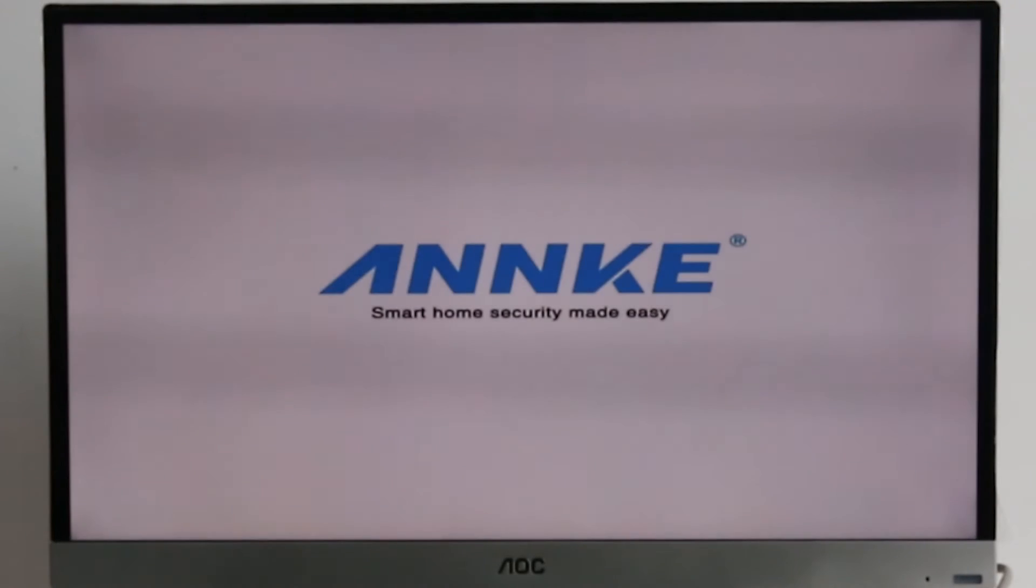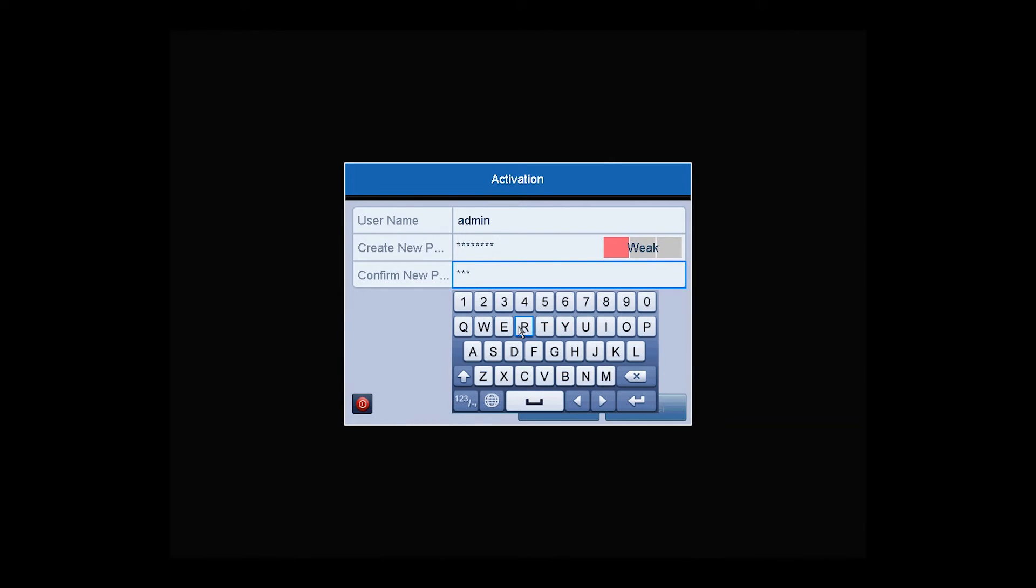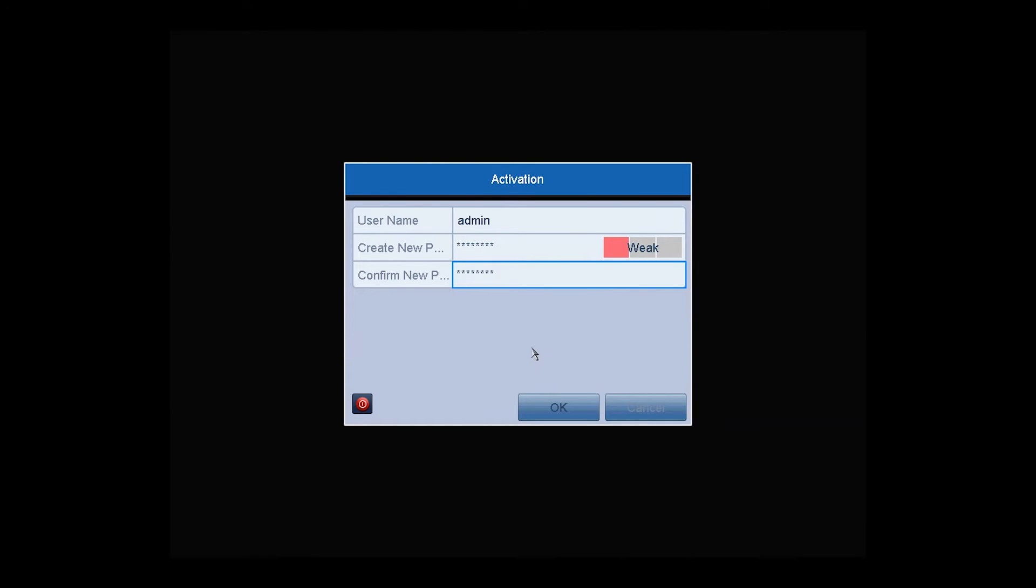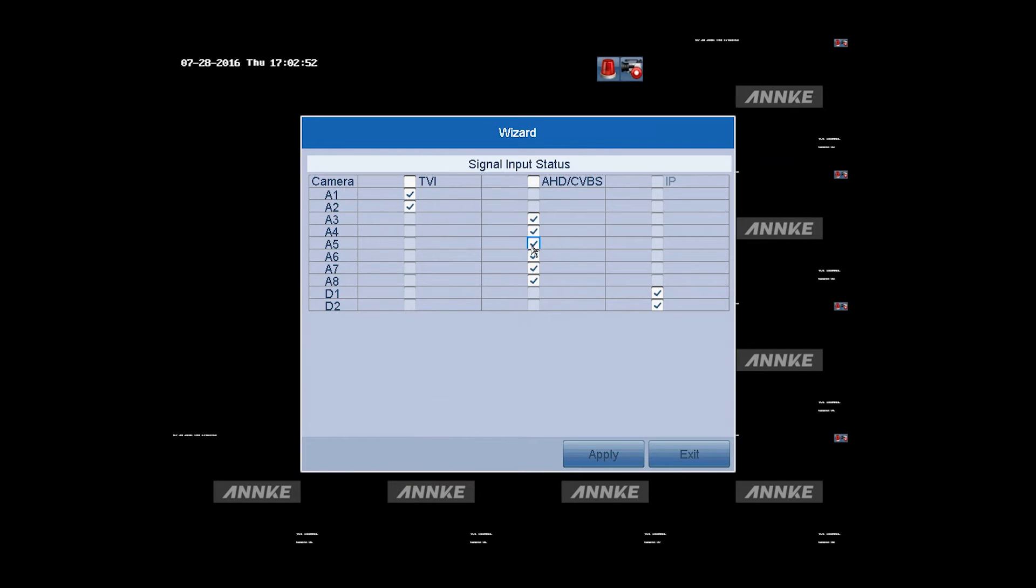While starting up, the Anki logo will first show on the screen, then goes to the activation process. Create a new password for the system and confirm it to activate the DVR. Then you can select the video input status of each channel. It depends on which type of cameras you are connecting. The default signal input status is TVI. For this kit, you don't have to change it.